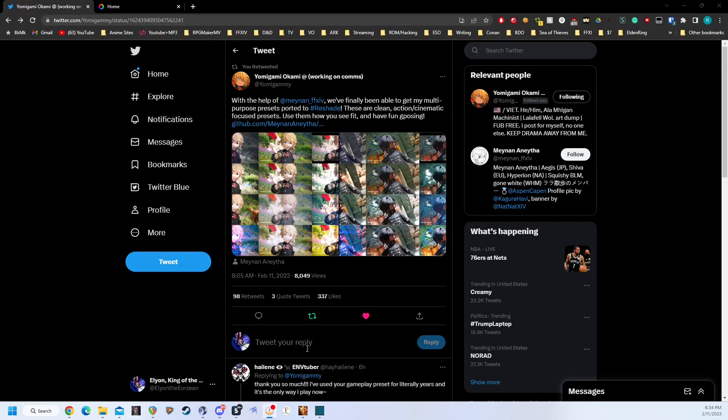Hey there, fellow travelers. My name is Elyon, and today I'm going to be showing you how to set up Reshade to prepare for all the new presets that will be coming out from our favorite preset creators. So if you did do the G-Shade conversion, for these new presets to work correctly, you're going to basically need to undo that, and I'm going to show you how to do that. And if you're just a new Reshade user, you can use this guide to set up your Reshade the normal way without having to do the extra steps.